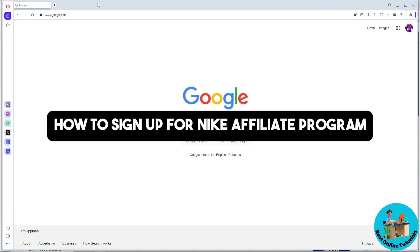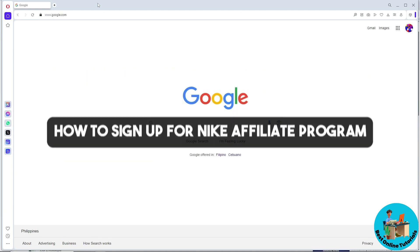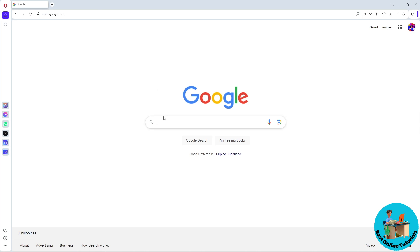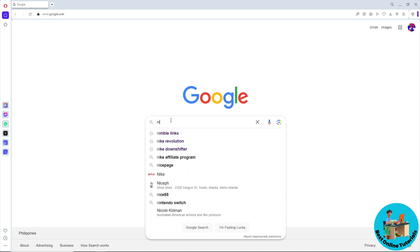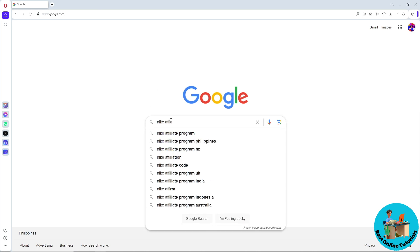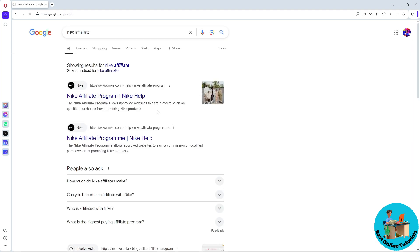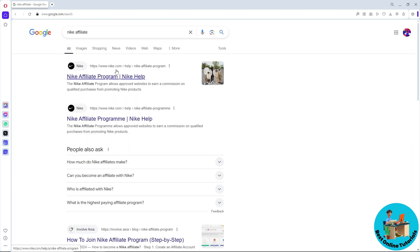Hey guys, welcome back to the channel. This is how to sign up for the Nike affiliate program. First thing you will do is go to google.com and search for 'Nike affiliate'. From here, you should be able to see the Nike affiliate program, so click on it.